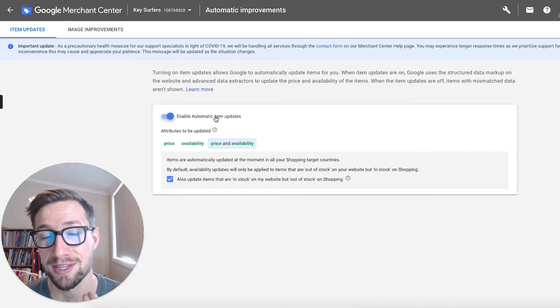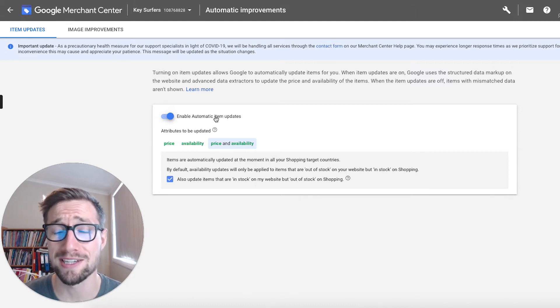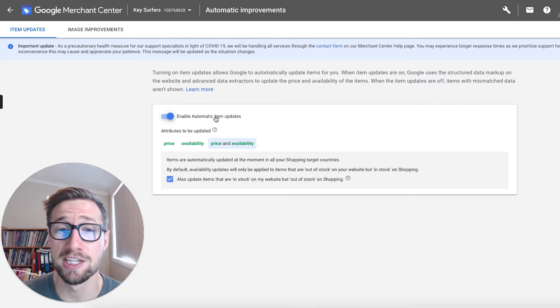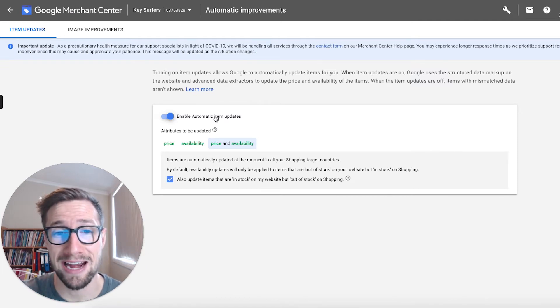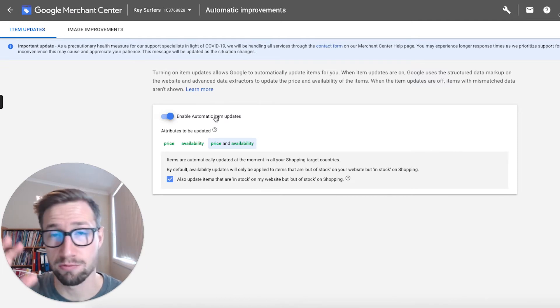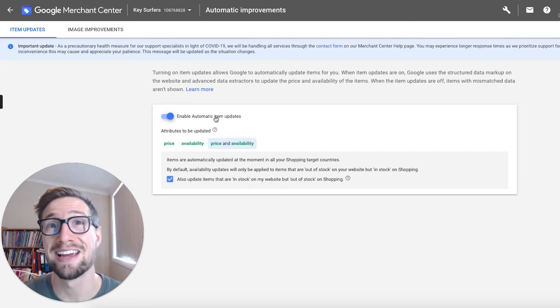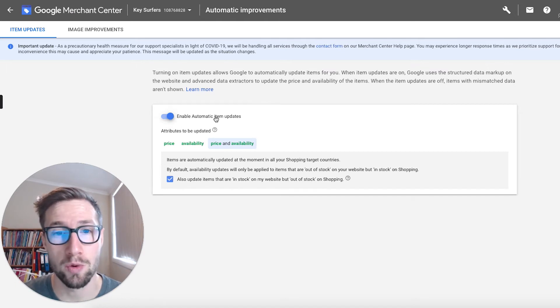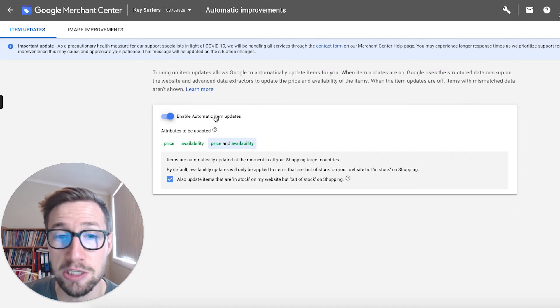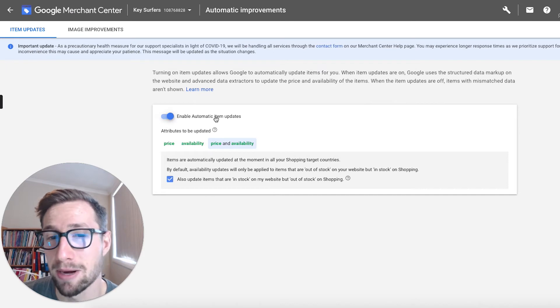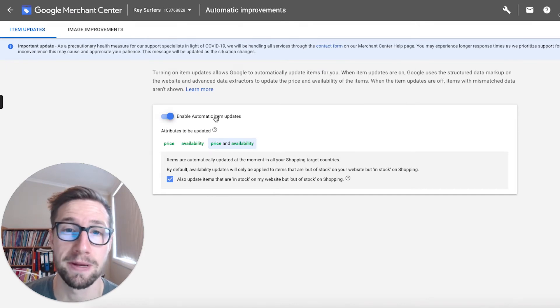If you make sure that this is enabled, Google has the permission to basically update that stock in your shopping ads and feed, which is availability or price, if it changes on your website. And how do they do this? They actually use the schema markup that's on your Shopify products page.